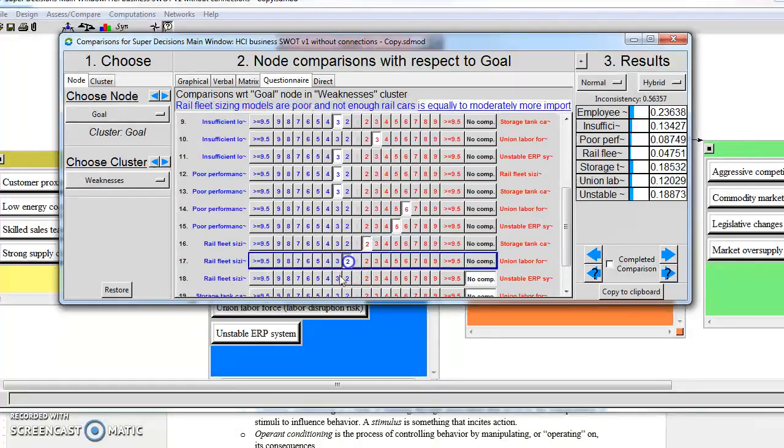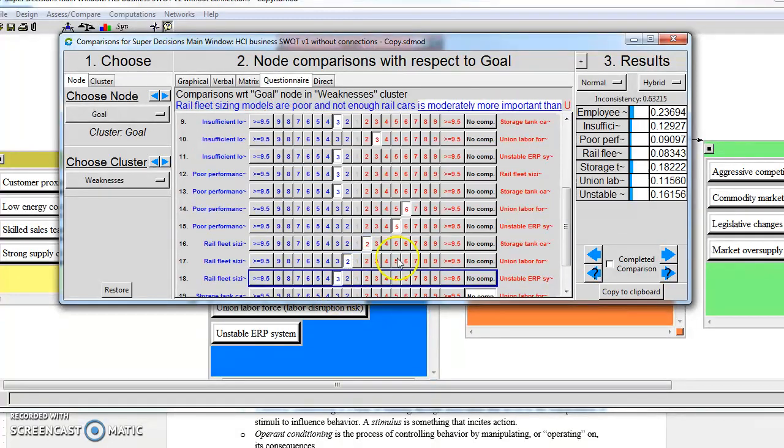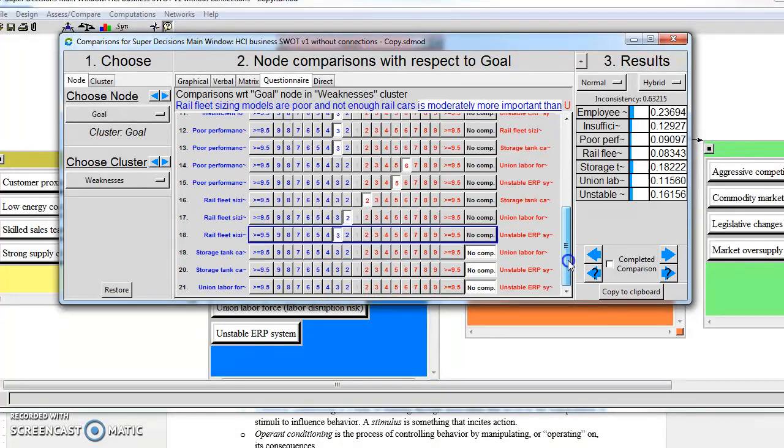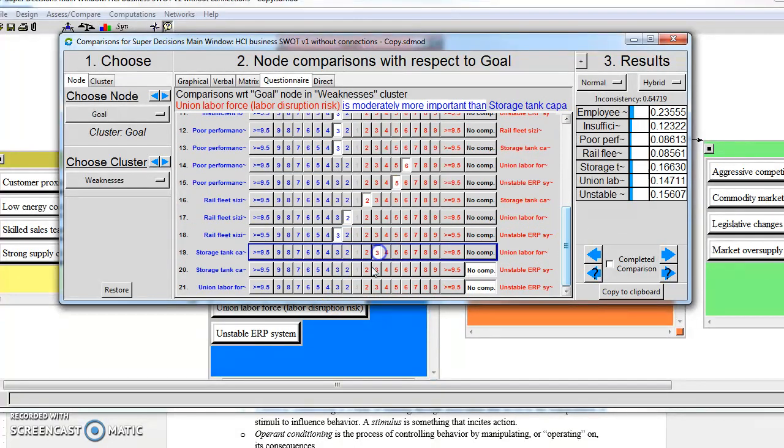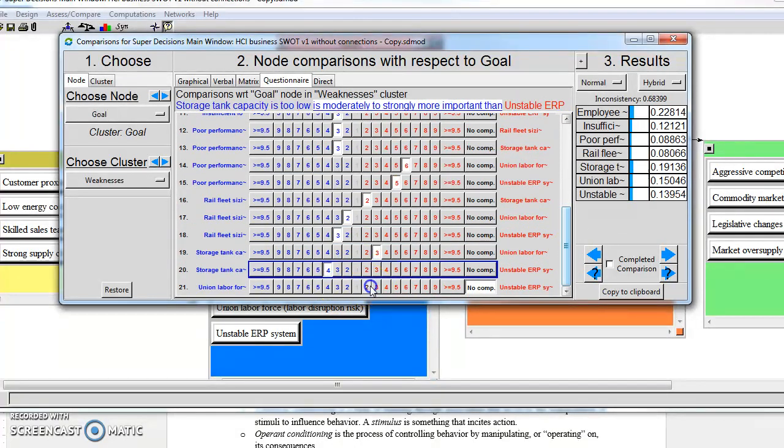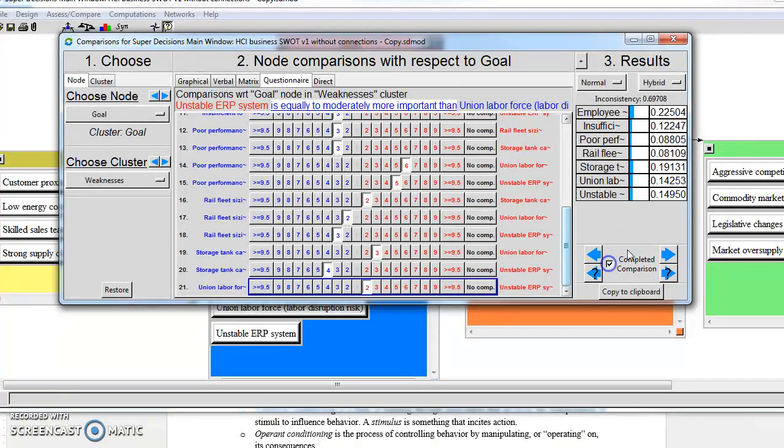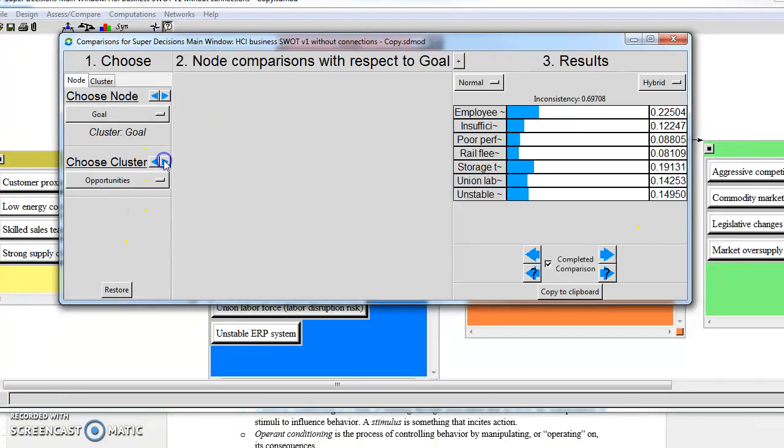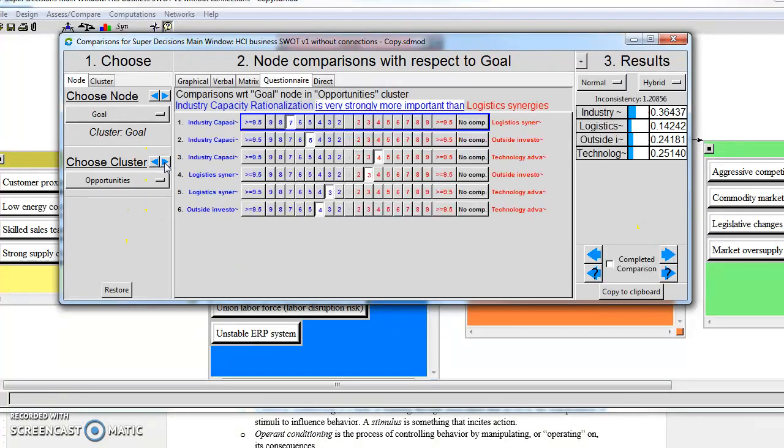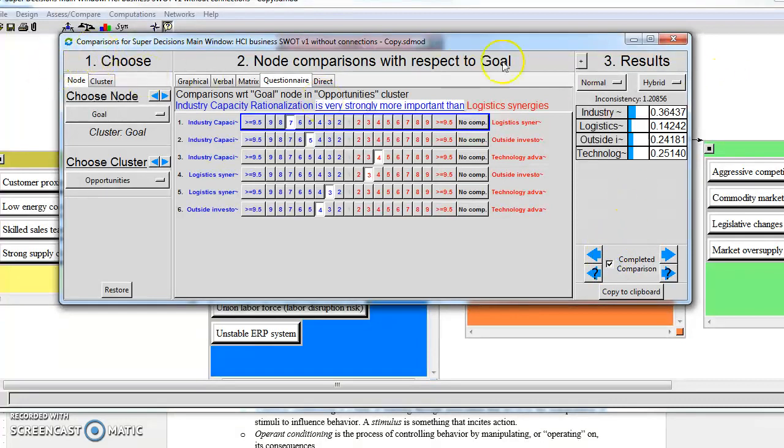We're almost finished with our comparisons in this one. There we are. Now we're complete. And that should be the last one. There we are. So we've now completed all our comparisons.